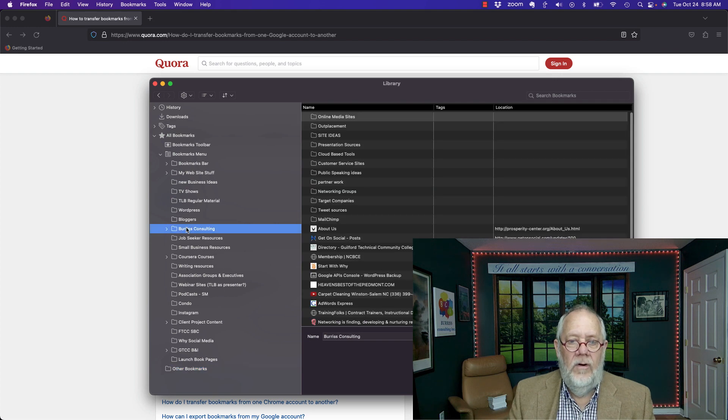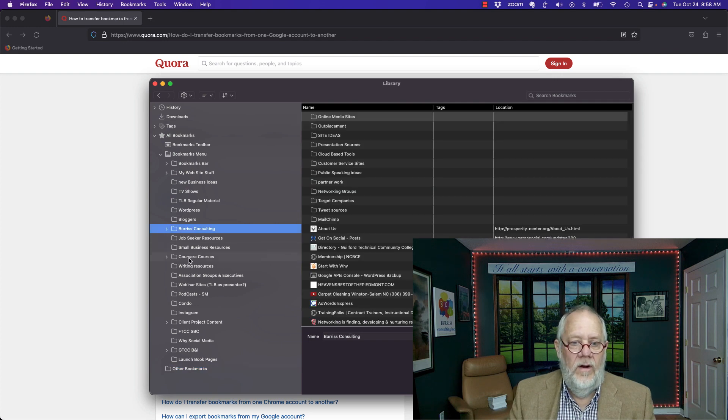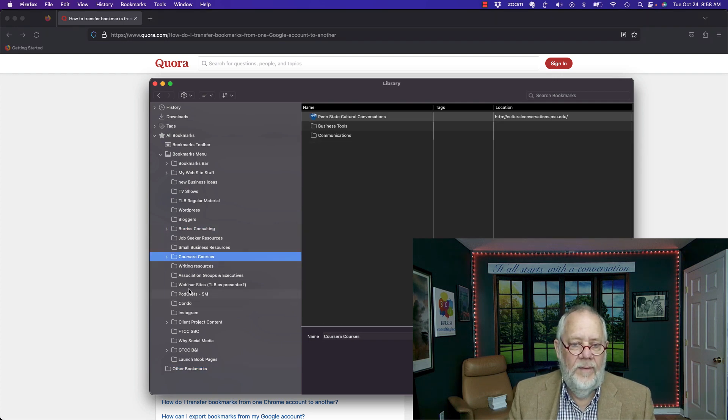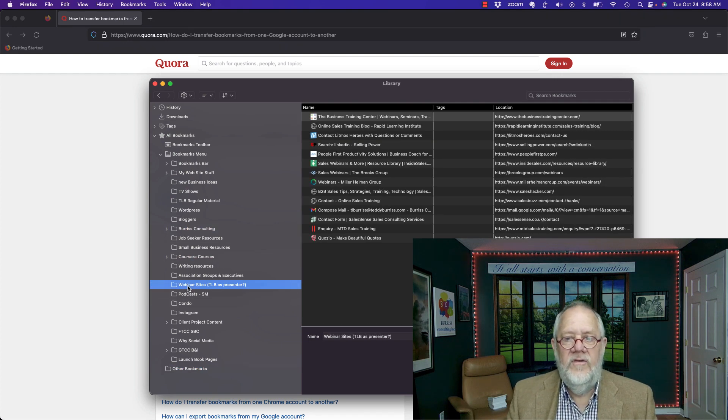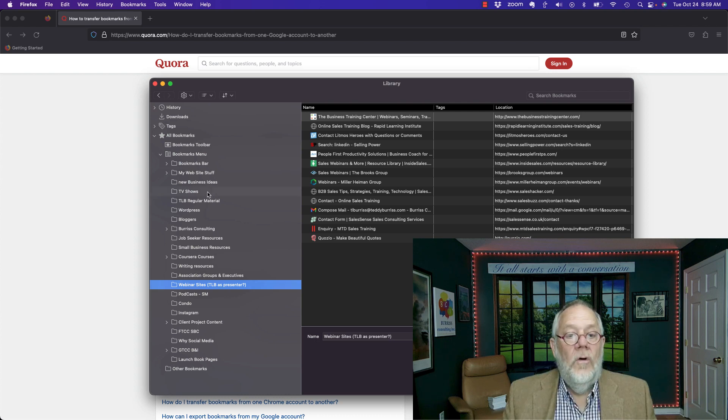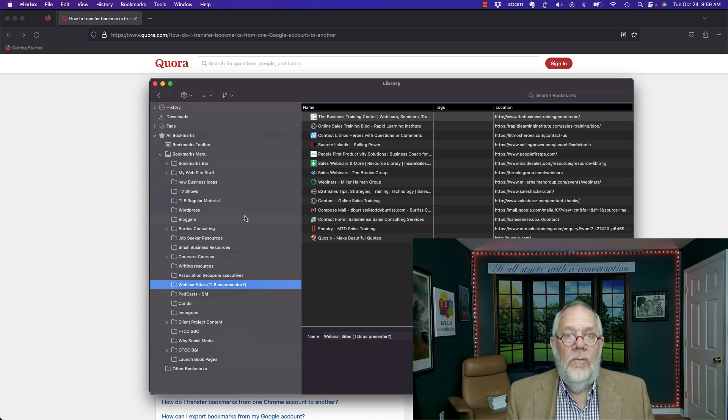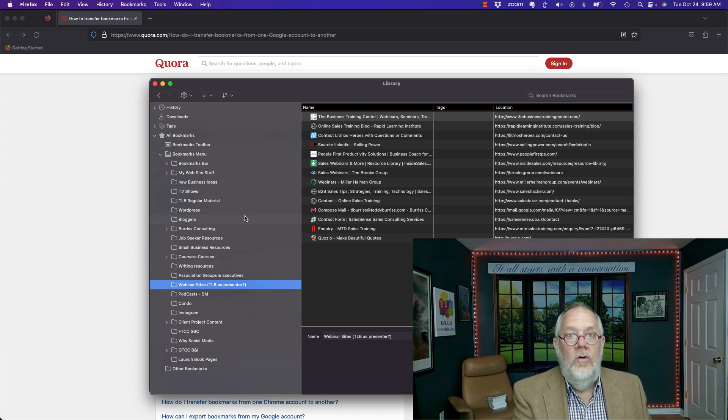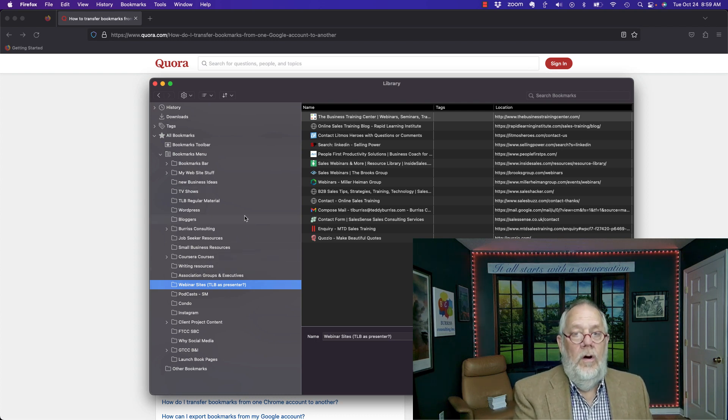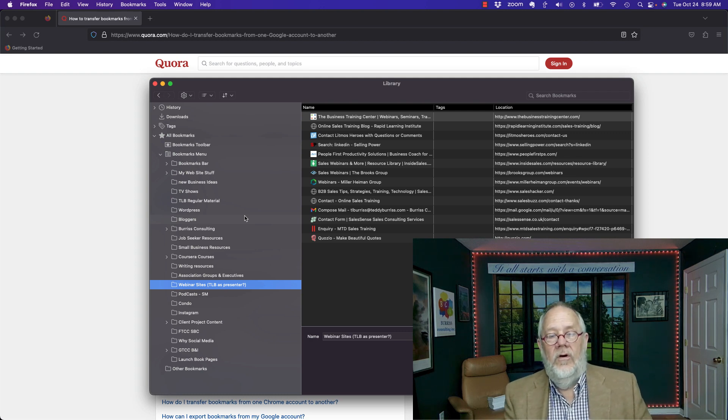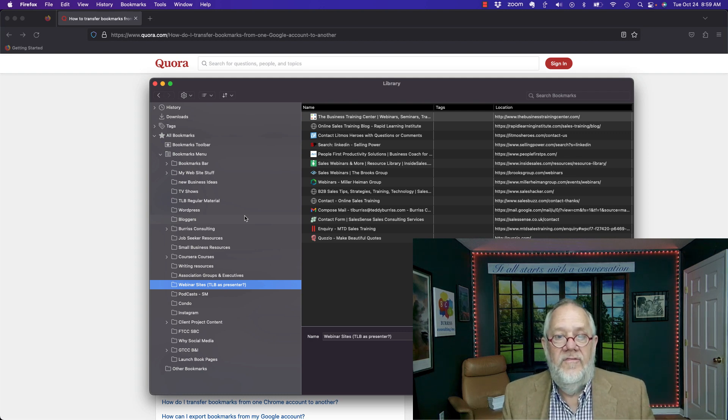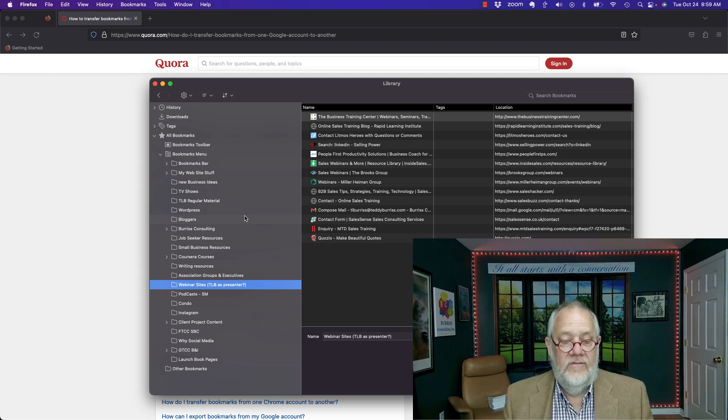I'm not sure why they're all under bookmarks menu, but there they all are right there. There's my Burris Consulting ones, my Coursera courses, there's my webinar series. These are all the bookmarks again that were in my Google Chrome. I just imported them into Firefox.